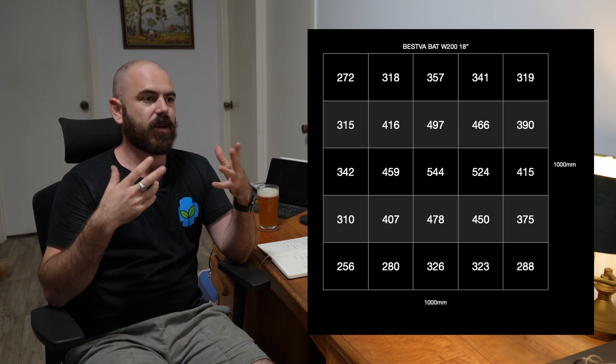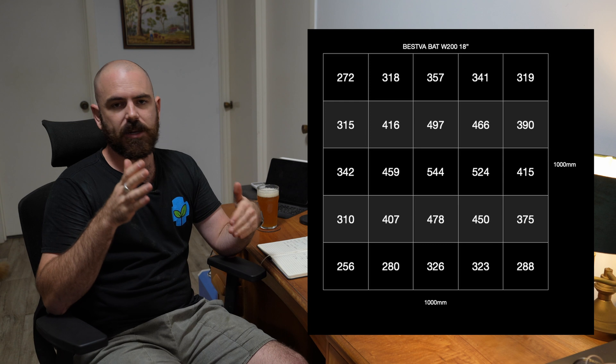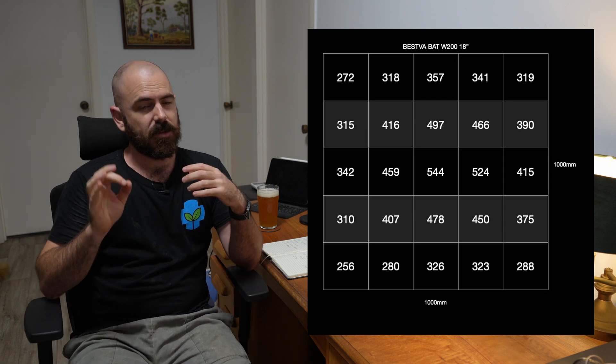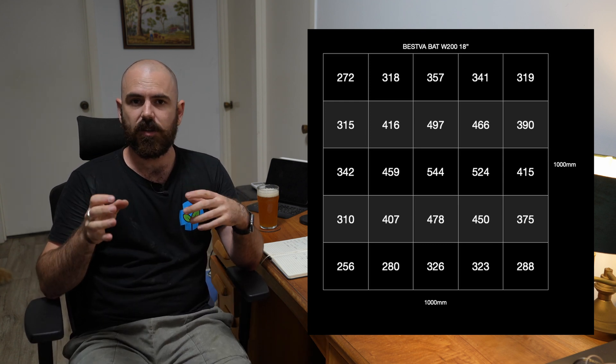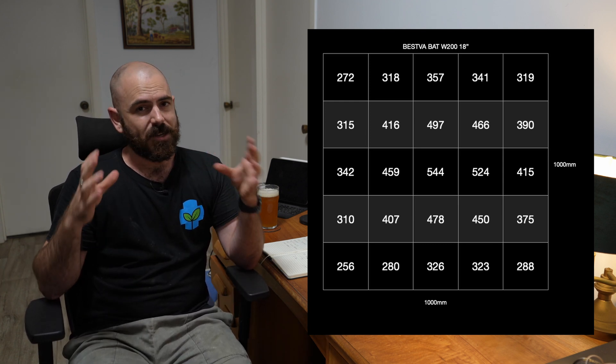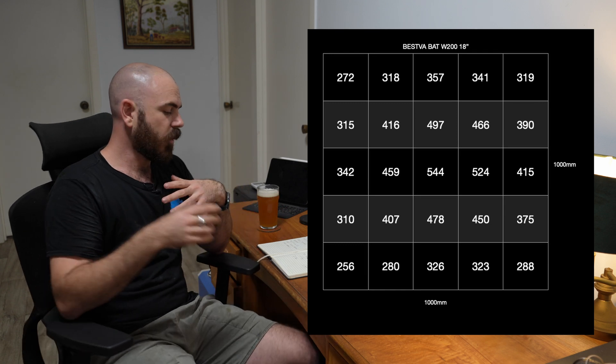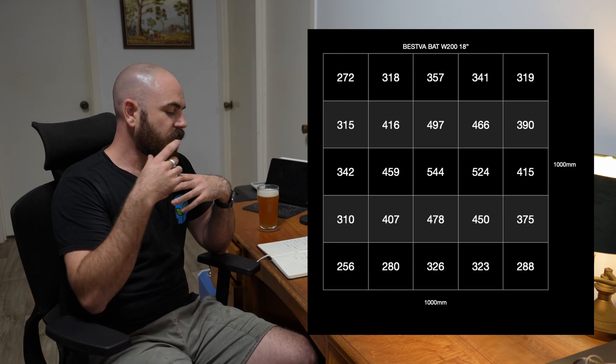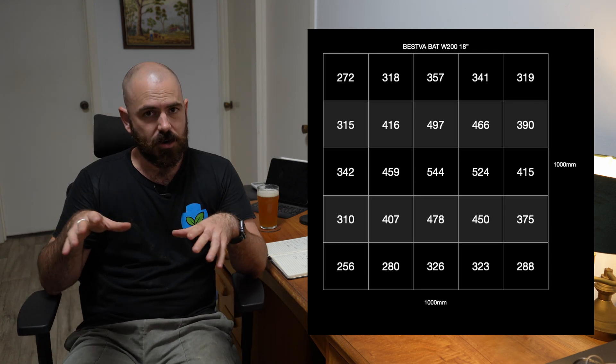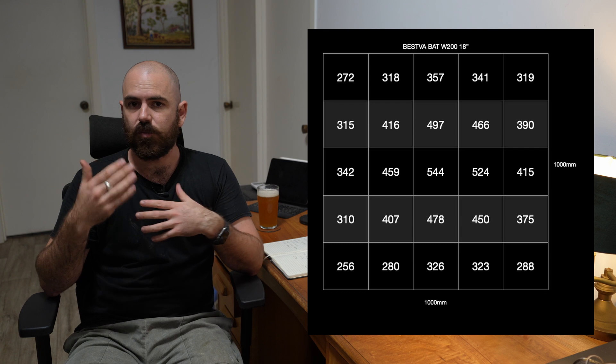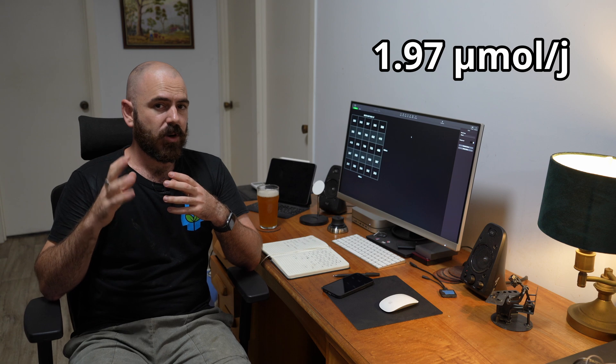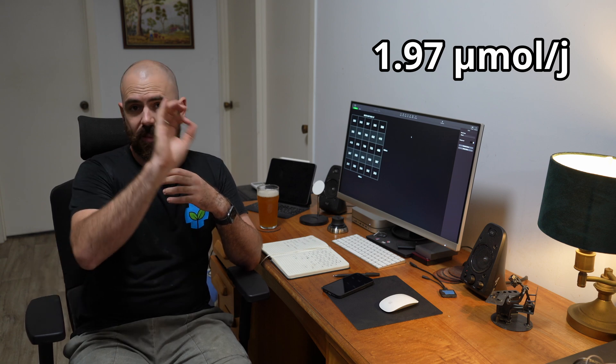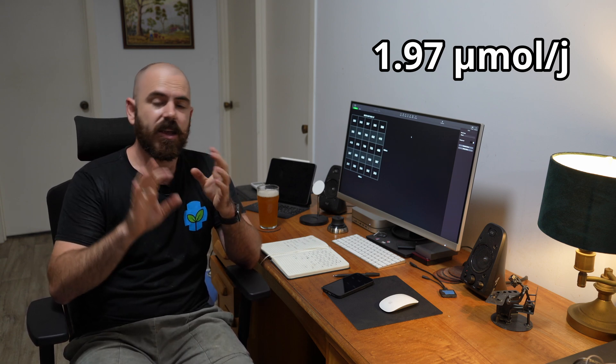Our average for that PAR map was 379 across the board. We times that by one because it's a one square meter area. It's slightly larger than the recommended three by three, but that is what my test area is. And we divide that by 192, which was the watt draw from the wall. We get an efficacy of 1.97. Now, this is for the 18-inch height.